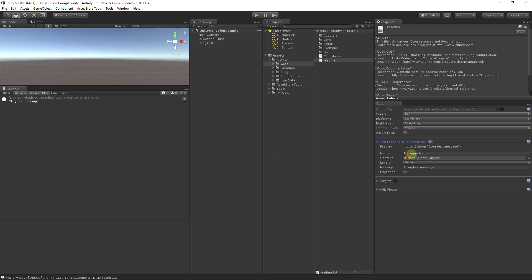You can see here the name of the logger, the game object associated with the logger, the levels that you would like to preview, the message associated with a logger, and if you'd like the logger to raise an exception.